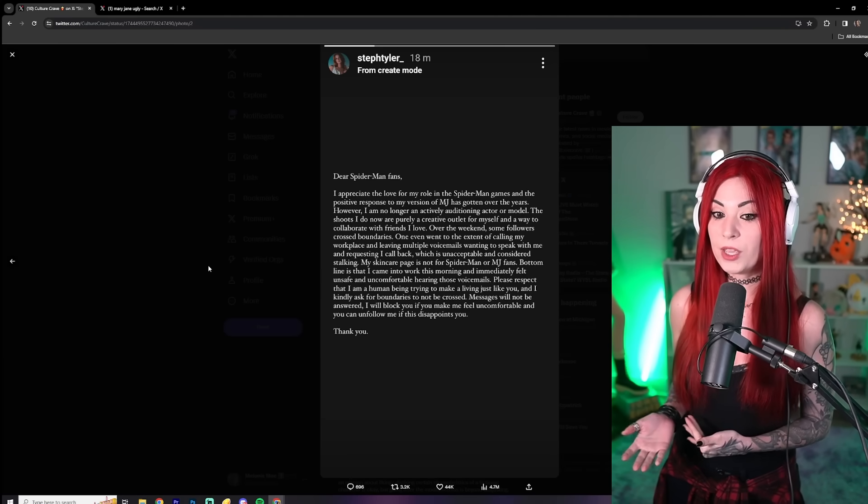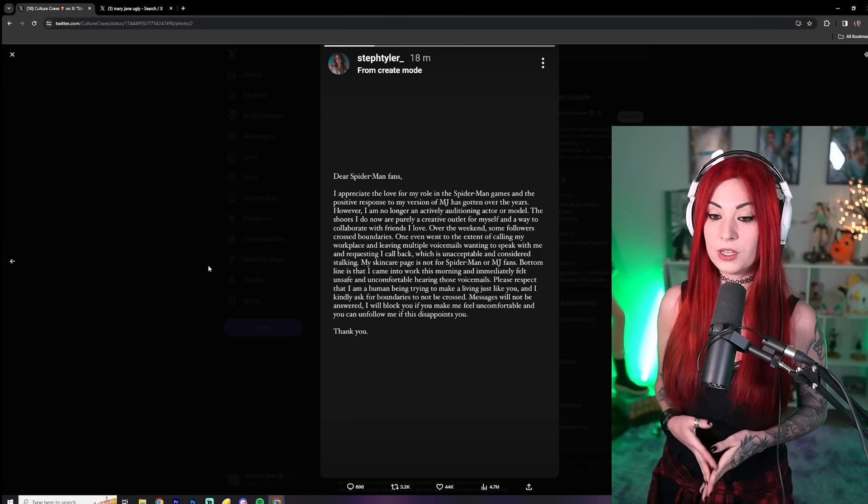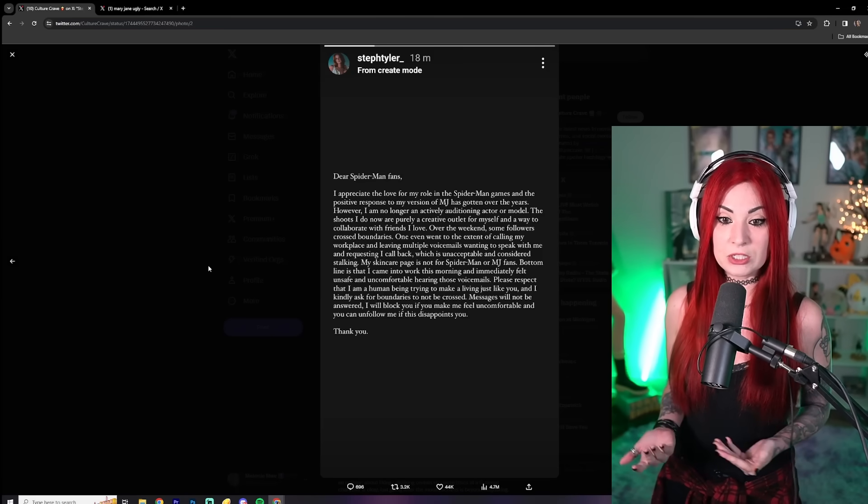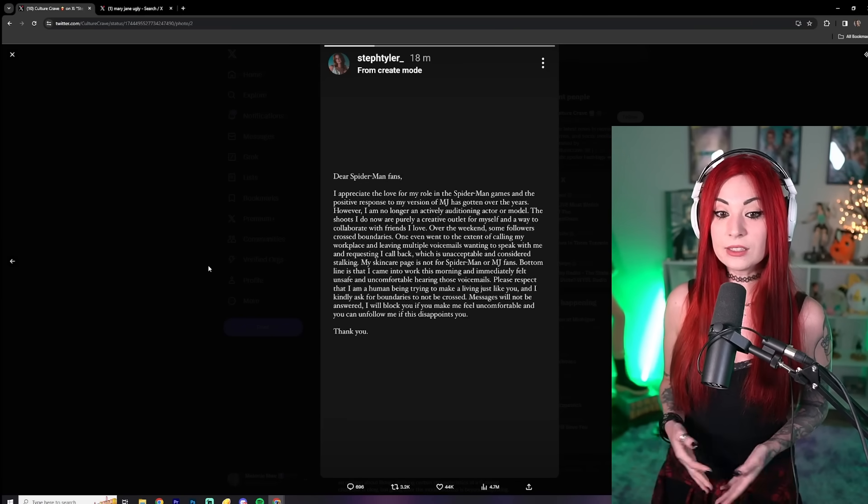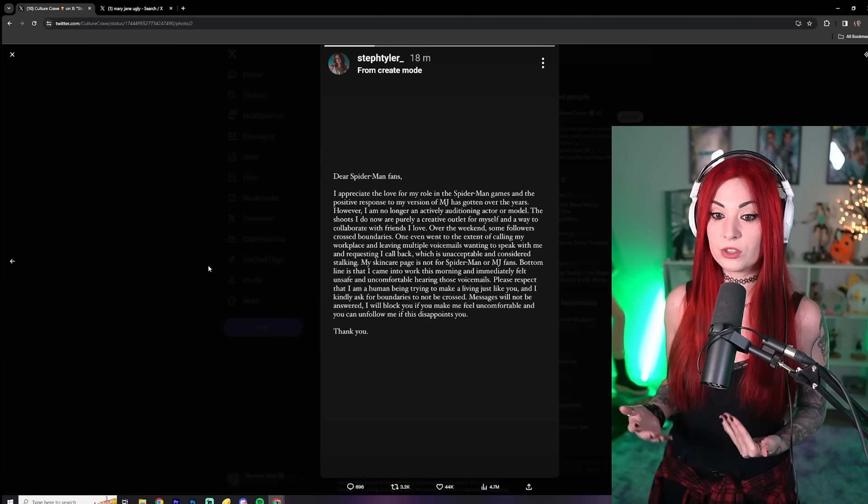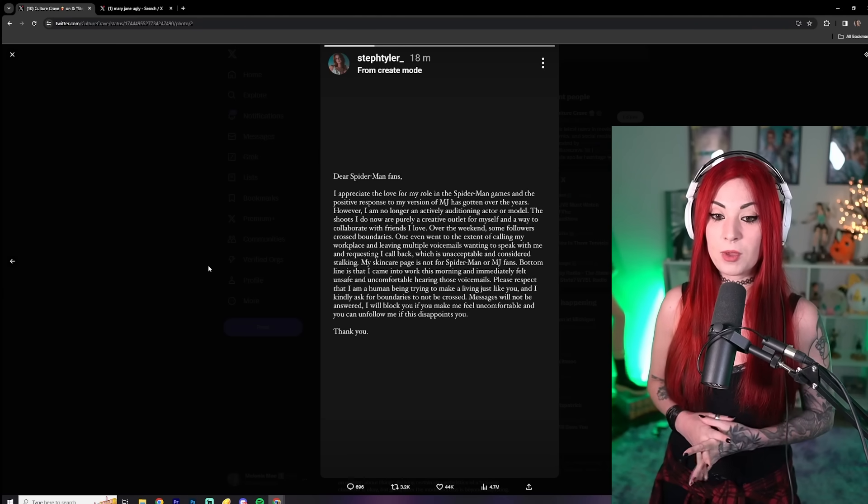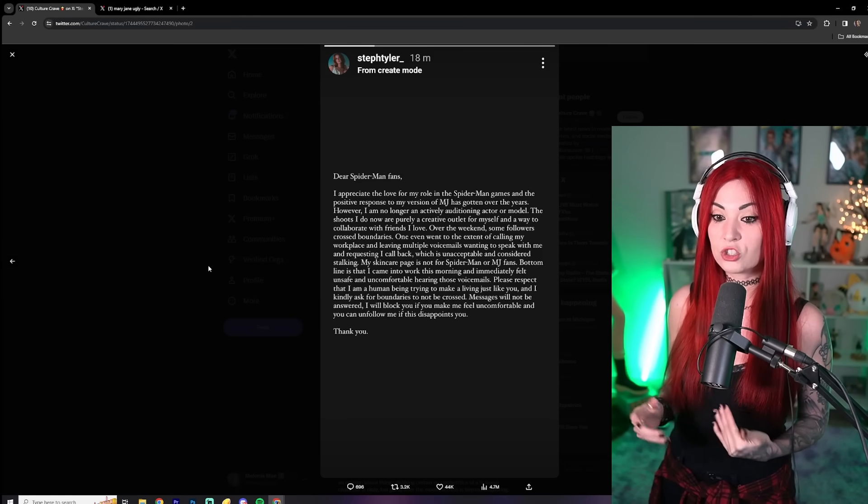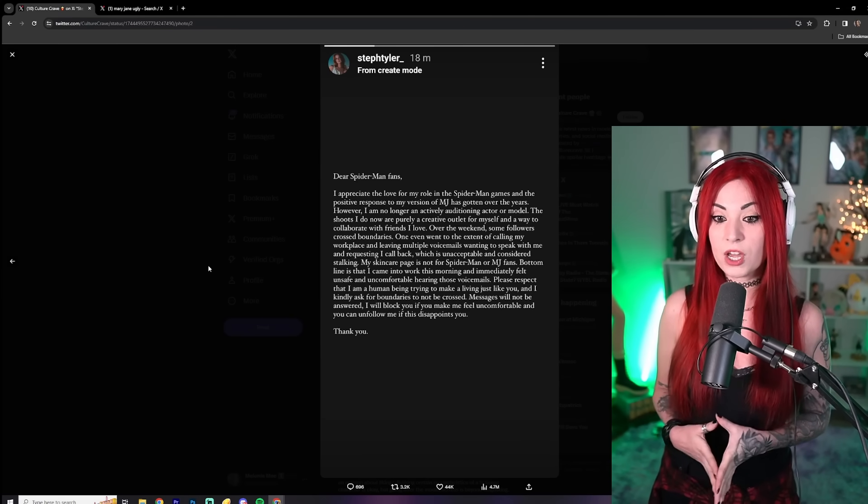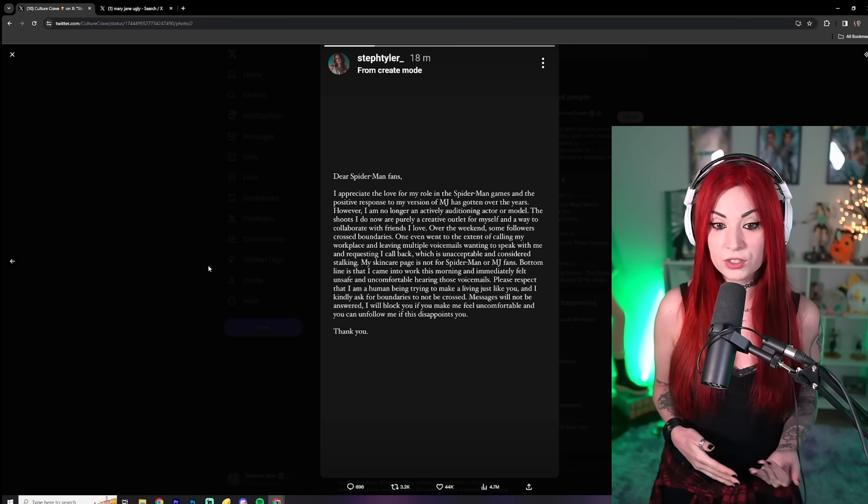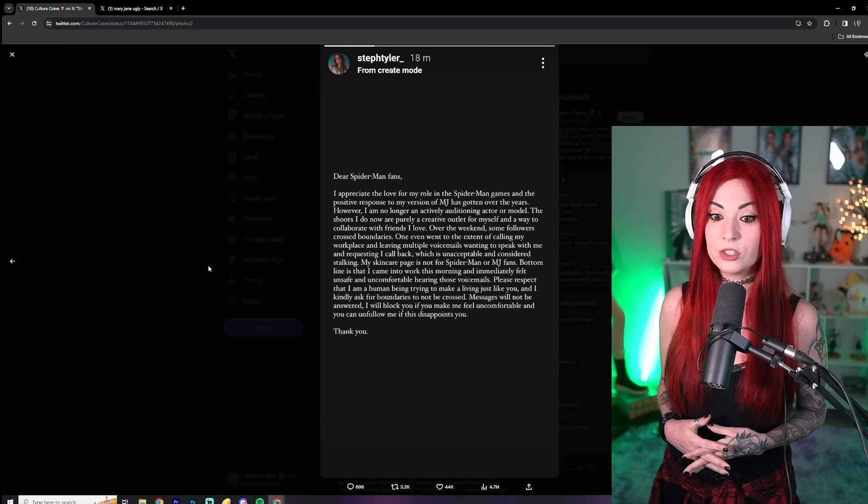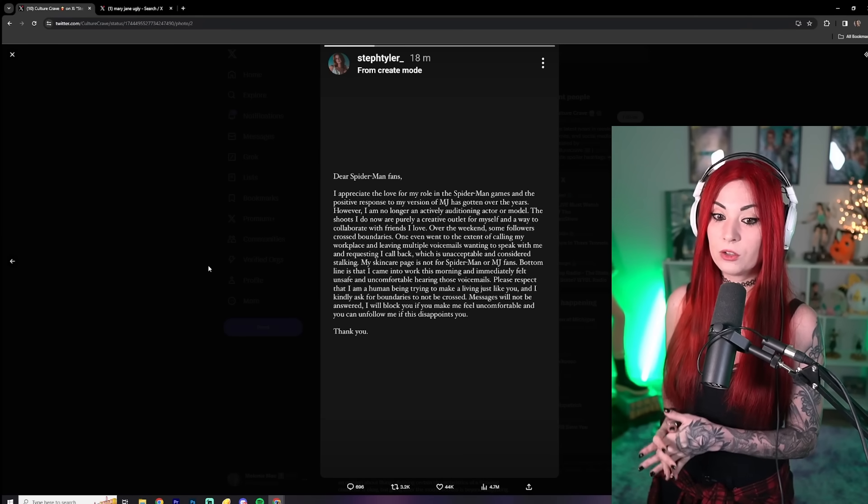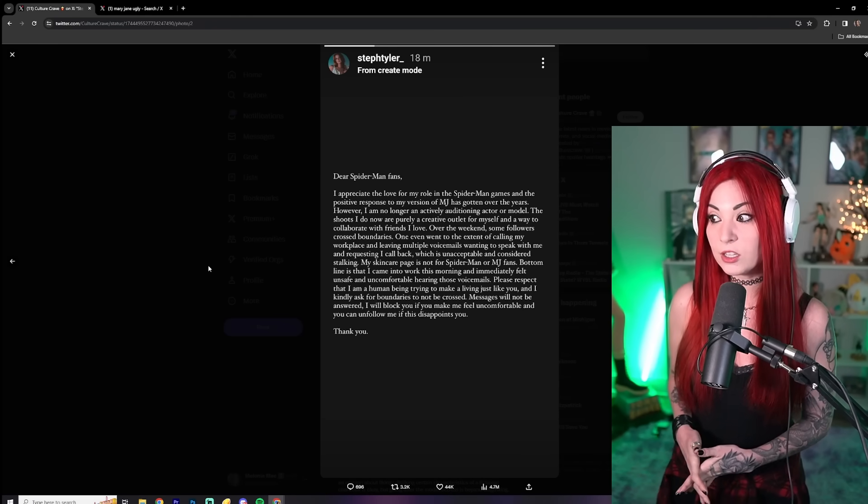One even went to the extent of calling my workplace and leaving multiple voicemails, wanting to speak with me and requesting I call back, which is unacceptable and considered stalking. My skincare page is not for Spider-Man or MJ fans. Bottom line is that I came into work this morning and immediately felt unsafe and uncomfortable hearing those voicemails. Please respect that I am a human being trying to make a living just like you. And I kindly ask for boundaries to not be crossed. Messages will not be answered. I will block you if you make me feel uncomfortable and you can unfollow me if this disappoints you. Thank you.